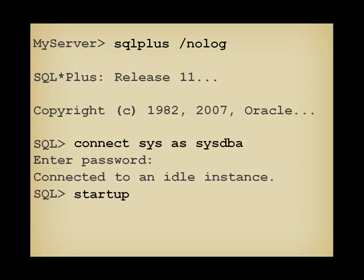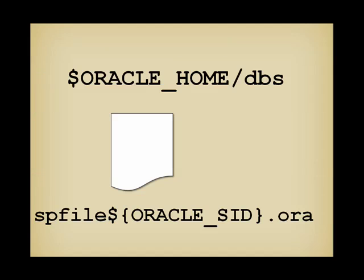You can then run the magical startup command. The program starts by reading a file called spfile ORACLE_SID.ora that contains the parameters for the database identified by ORACLE_SID. It's a binary file, and you may hear about the init.ora file, that is a text file that historically predates the binary file.